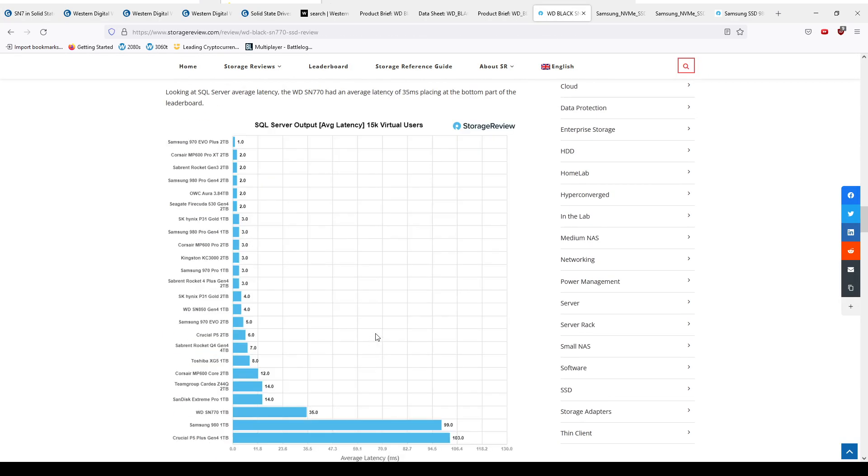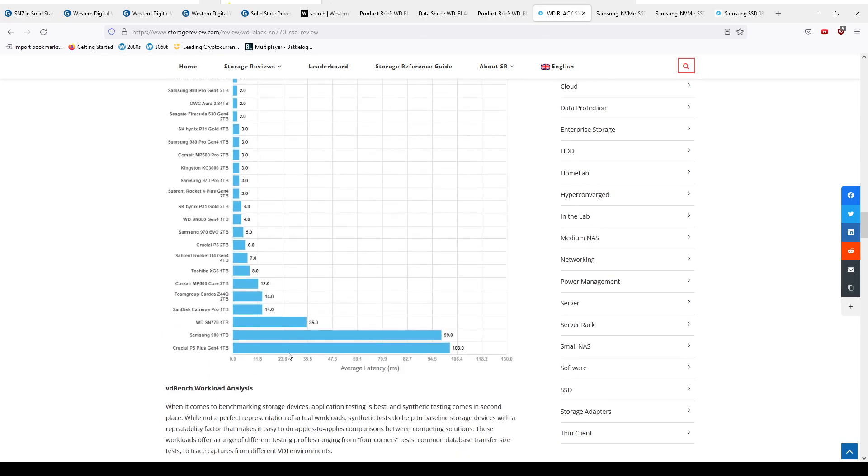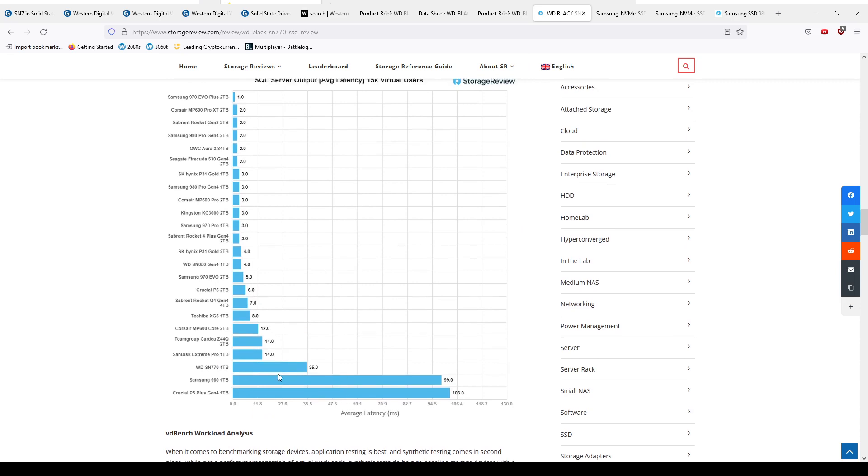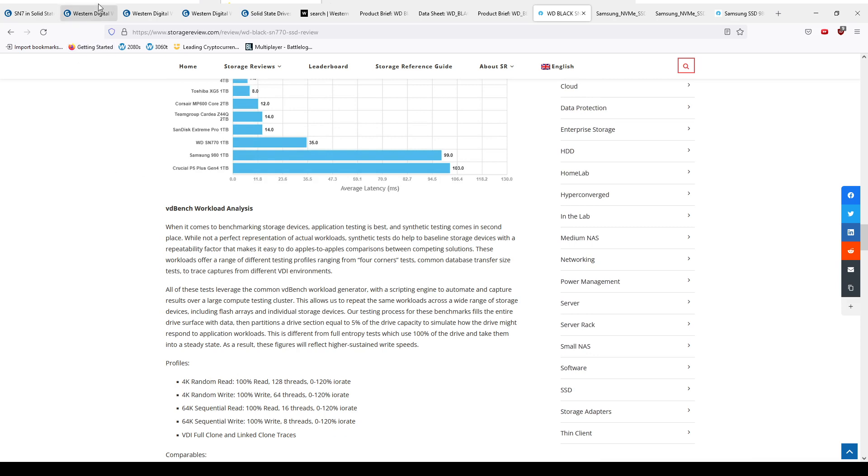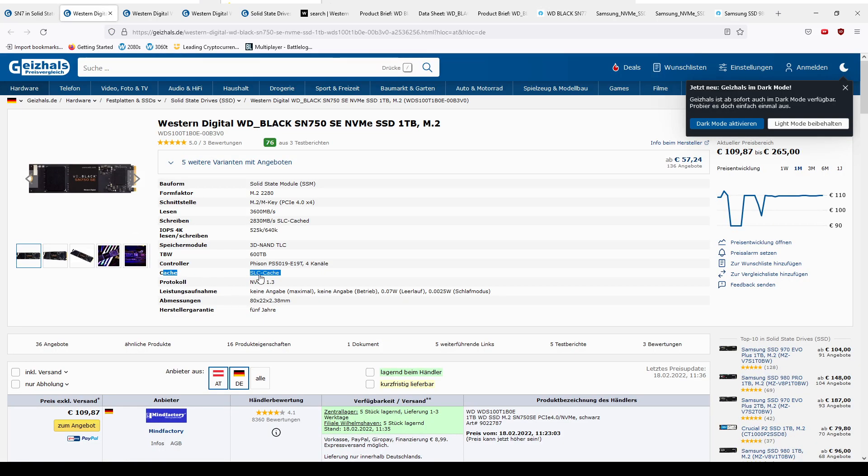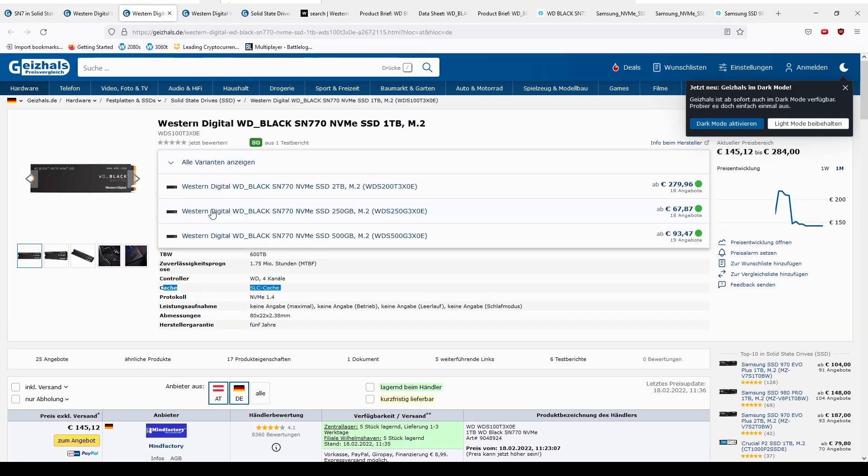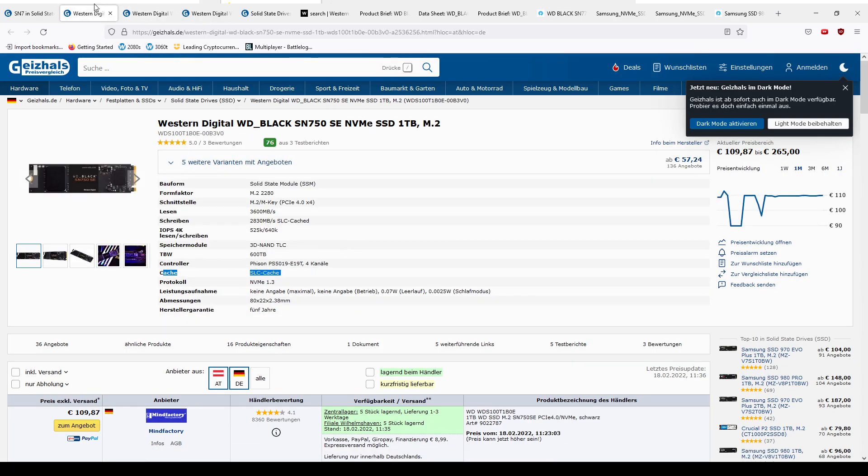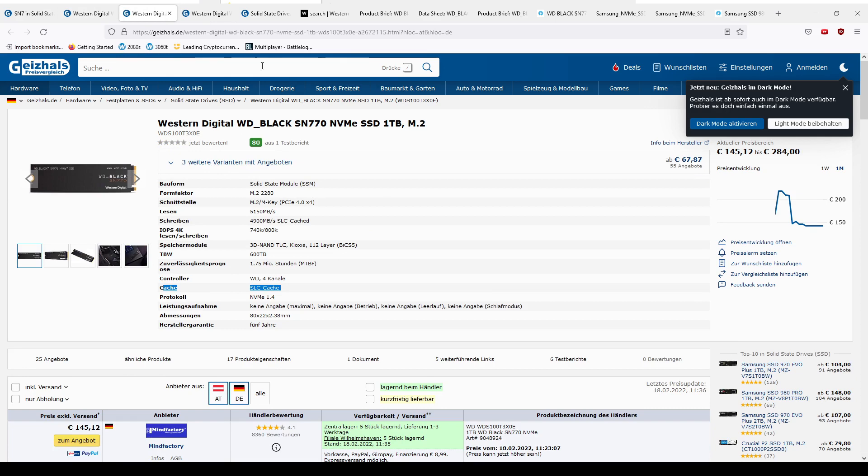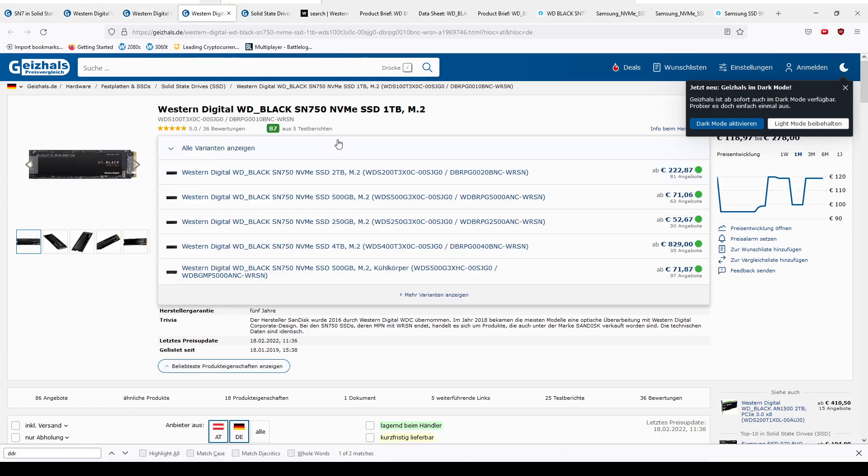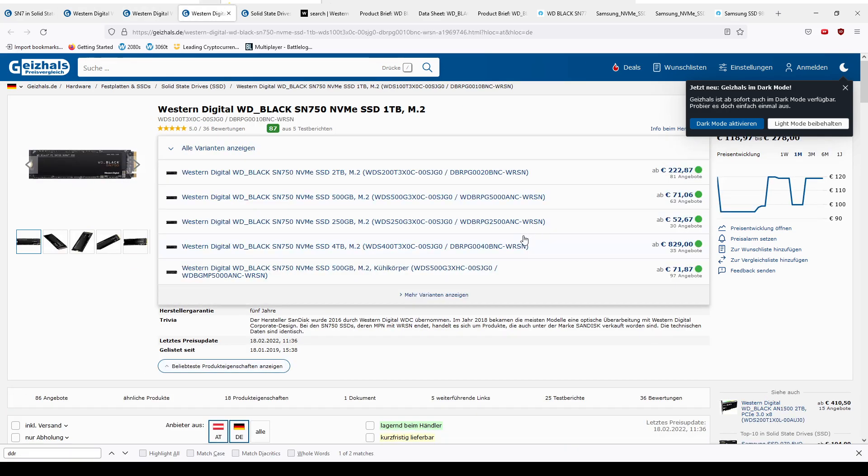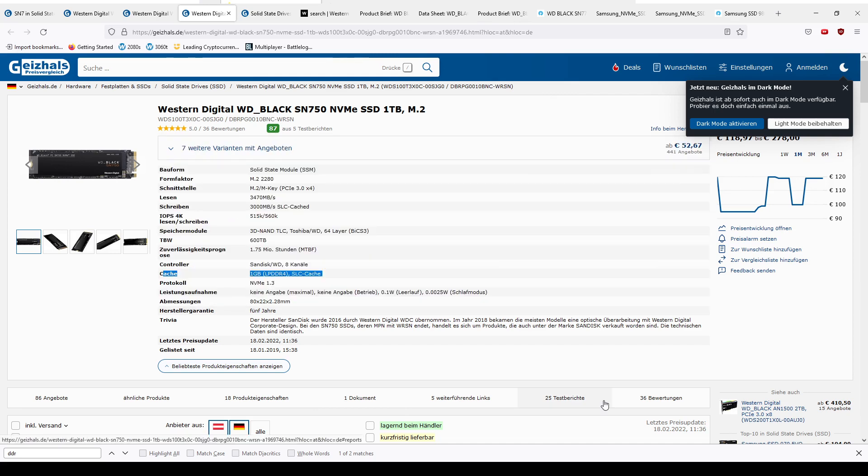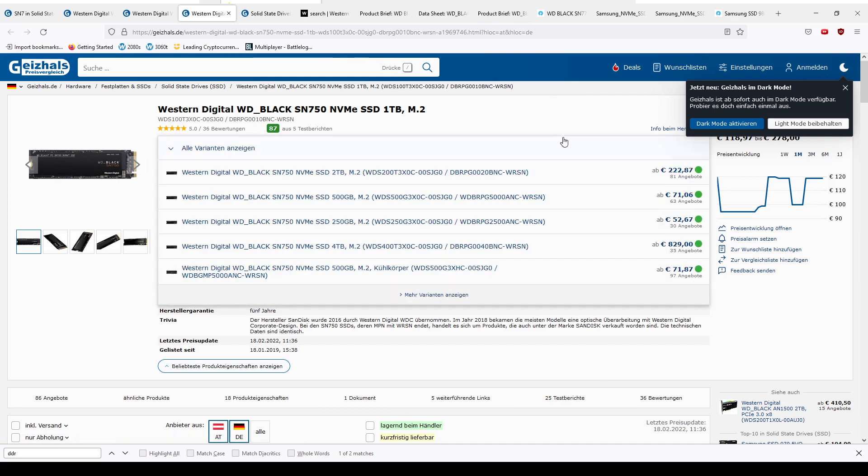Now we go down here. Oh, it's just doing the same thing as the Samsung 980. You'll see if we go here to the spec sheet: SLC cache, SLC cache - so that's the SE and the 770. And the SN750: one gig LPDDR4. So this is the same setup as the Samsung 970 EVO Plus.